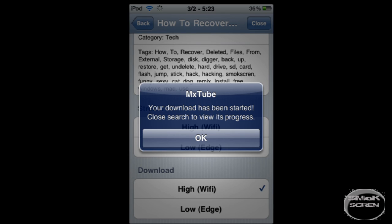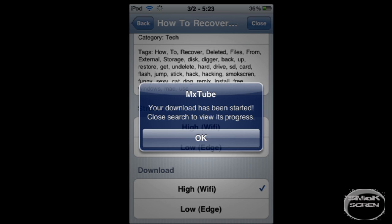It will give you a prompt to say that it started. Click OK and then go back to the program's main screen. You're going to see the progress of your video downloading.